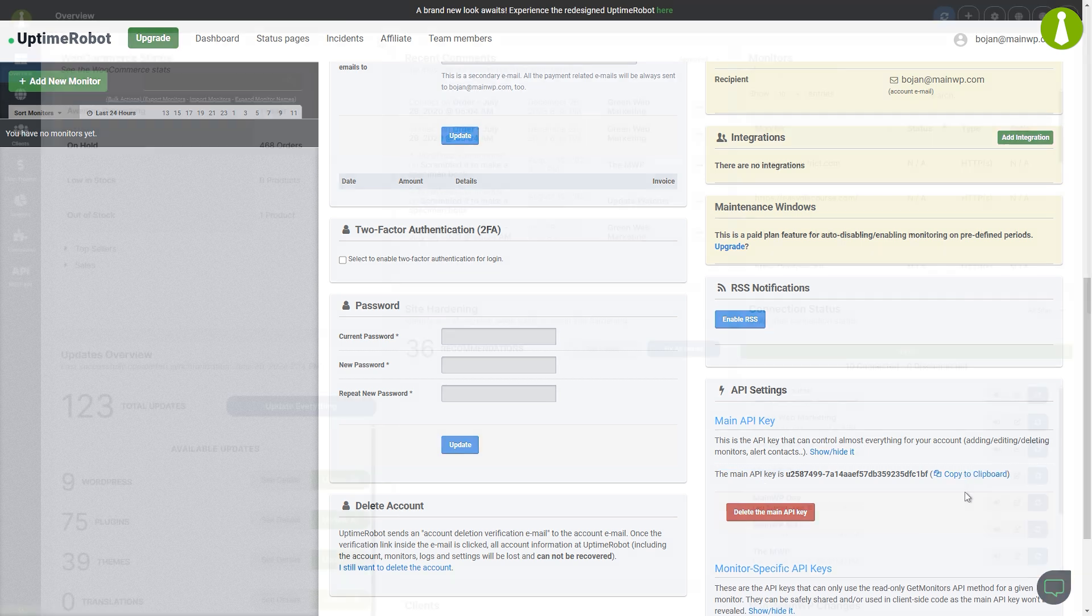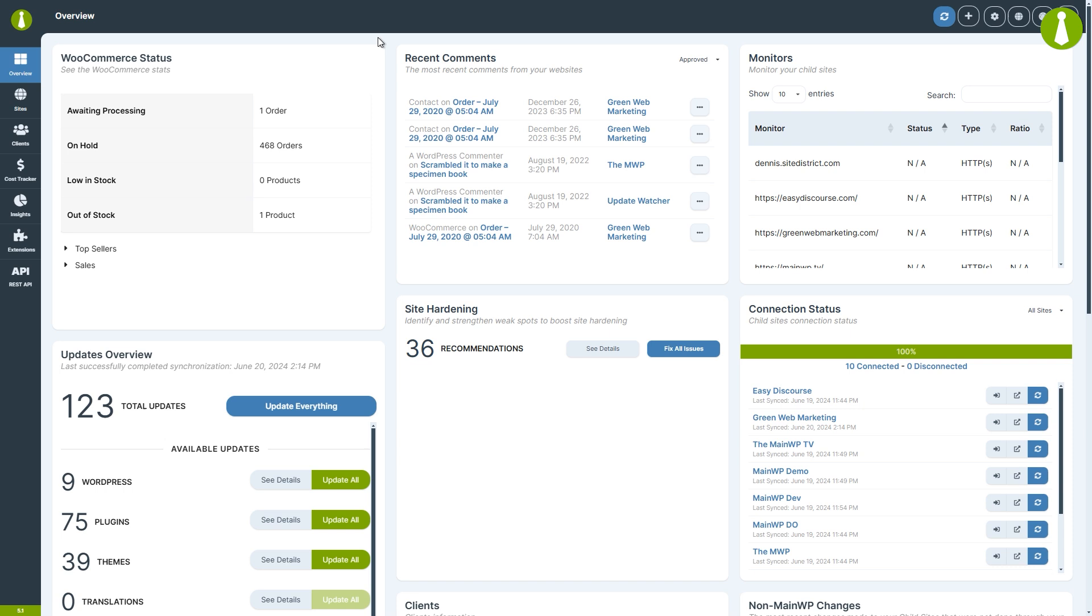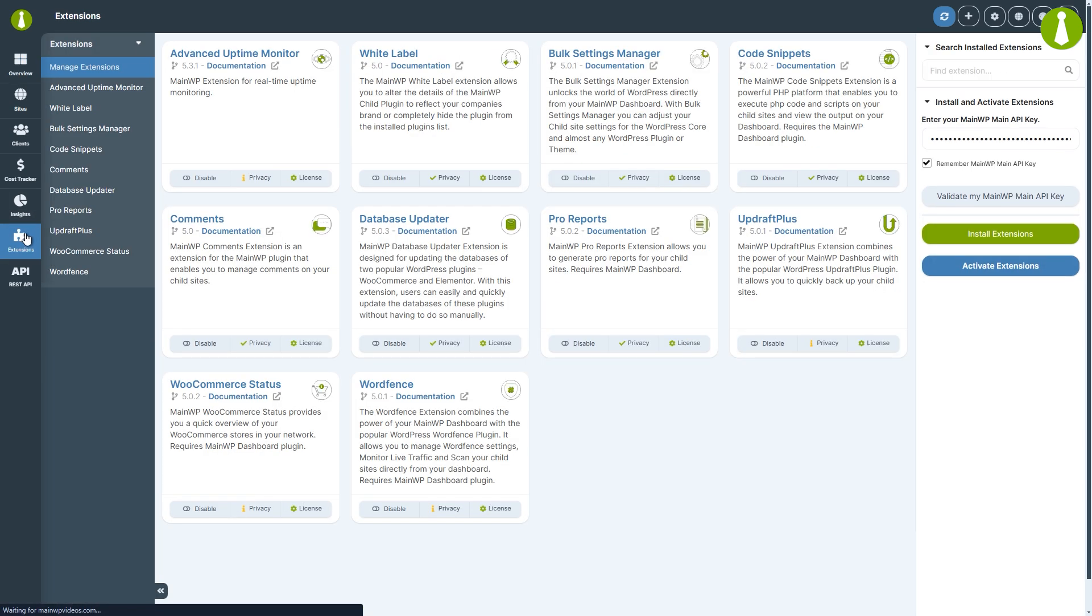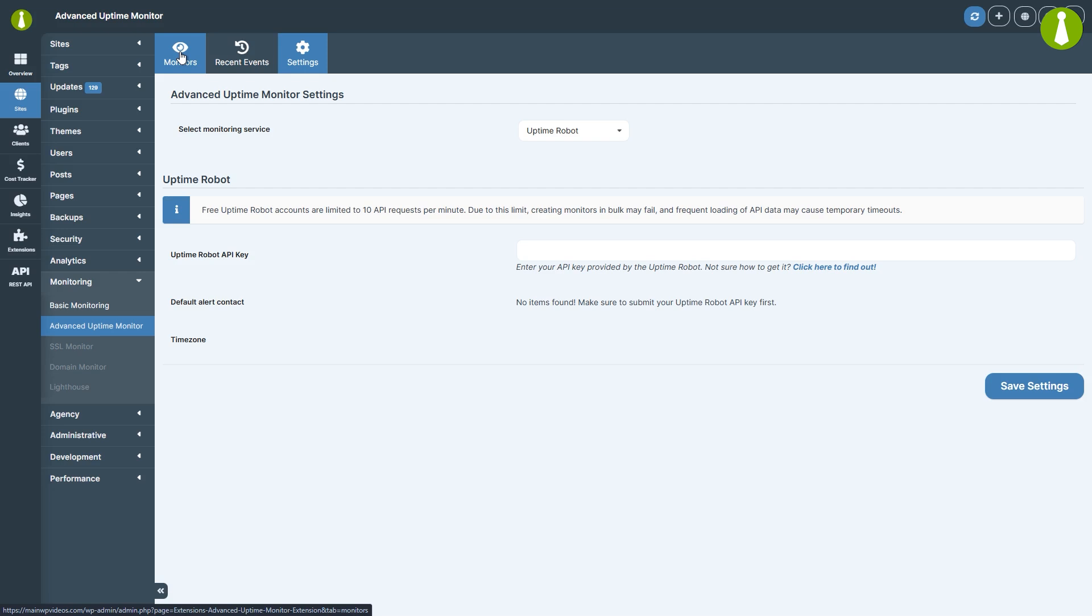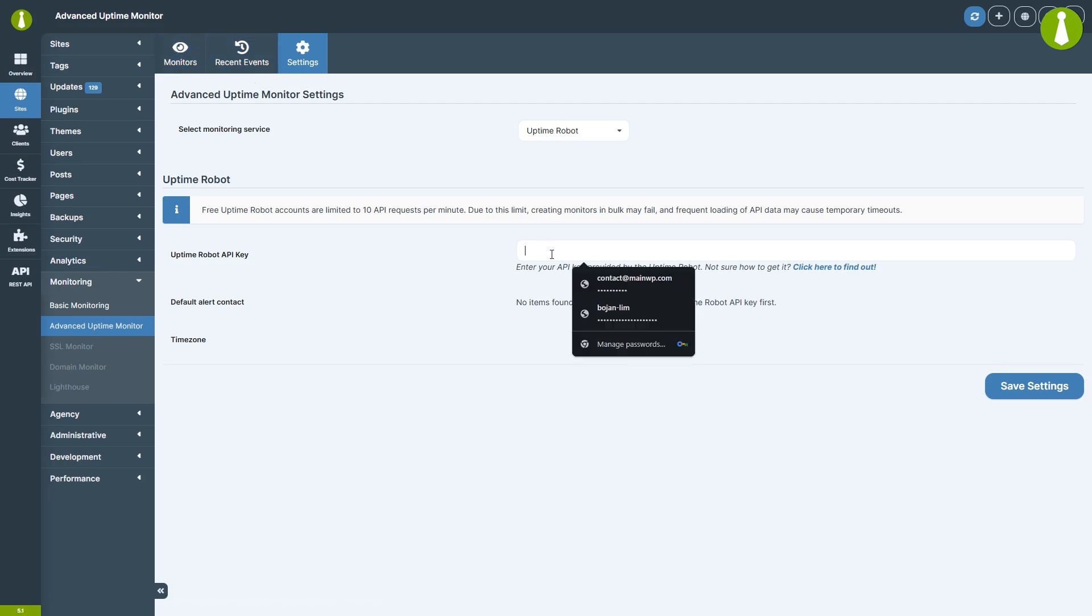Now log in to your MainWP dashboard and go to Extensions, then select Advanced Uptime Monitor. In the Settings tab, enter your Uptime Robot API key and click Save Settings.